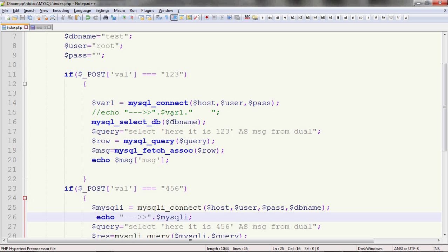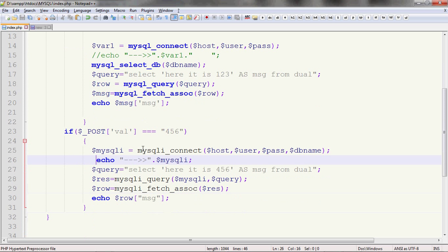Right? This object is actually that thing which we are using in Java. In Java which we were configuring like connection con. And then it returns an object. Using that con, we then try to figure out the other database operations. Similar fundamental is being now applied in PHP.